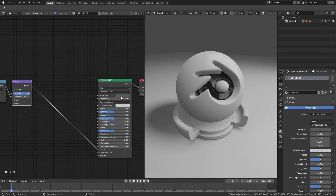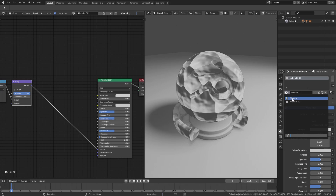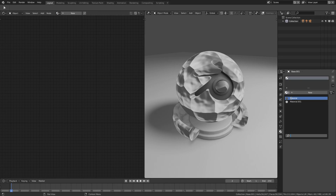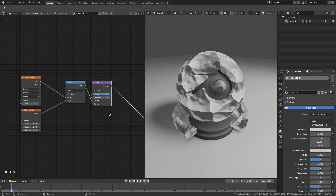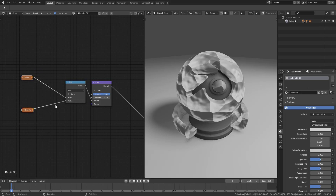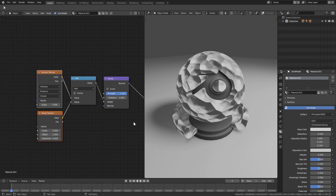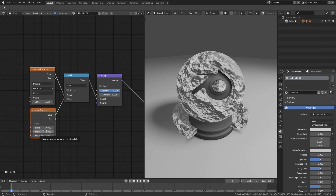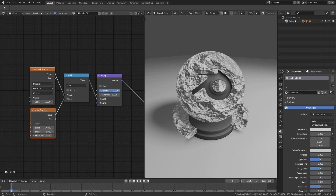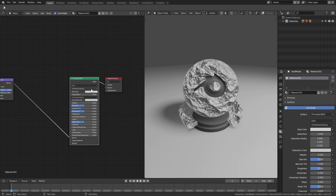We'll brighten the color and swap the connections around — now we have a cool-looking texture to work with. For the Voronoi I want a scale of around seven, and for the Noise texture a scale of around 17, detail of about three, and a little bit of distortion — around 1.4, though that might be a bit too much.